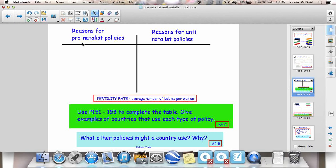Pronatalist policies — why would a country encourage people to have more children? Take Japan for instance: there are too many old people in the population, not enough people working, not enough people paying tax, and therefore not enough money to support those old people in their care homes, with their pensions and benefits. So many countries will encourage people to have children so that in the long-term, in 20 years' time, there will be a bigger workforce paying taxes. A key geographical vocabulary term here is fertility rate, which is simply the average number of babies per woman in a population.